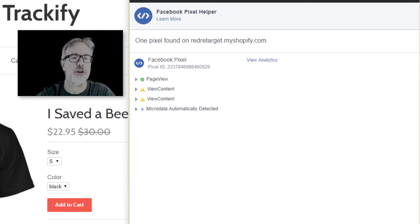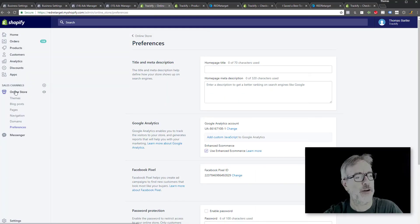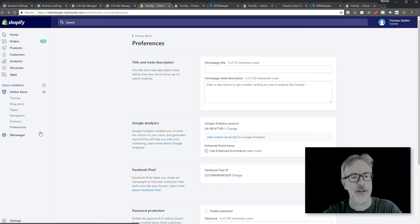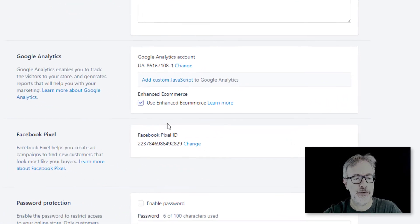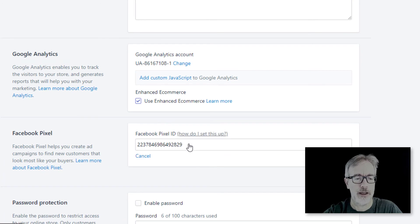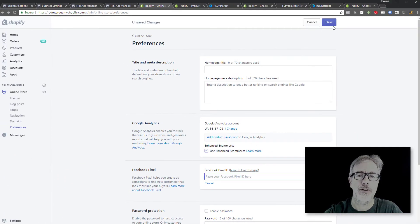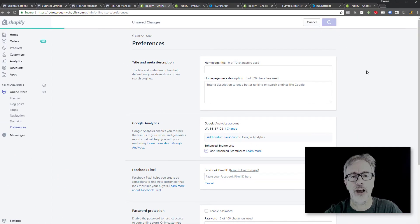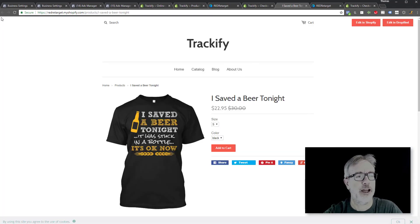What you need to do is take that out from your Shopify online store preferences. When you're in the Shopify interface, go to online store preferences — you get this page, you can see the Facebook pixel ID here. Click and change, delete it, hit save, and you're done with that part.